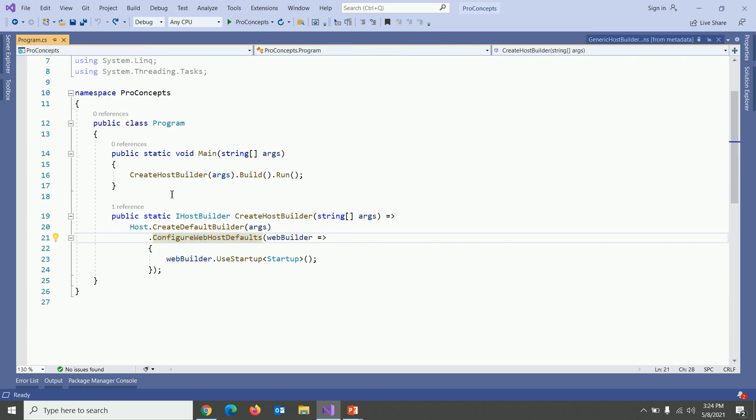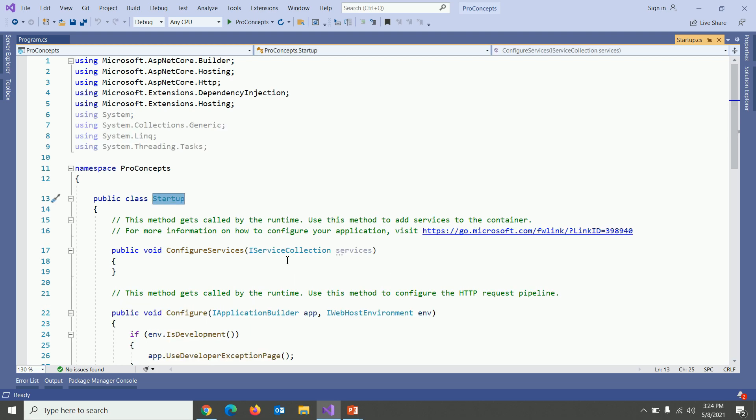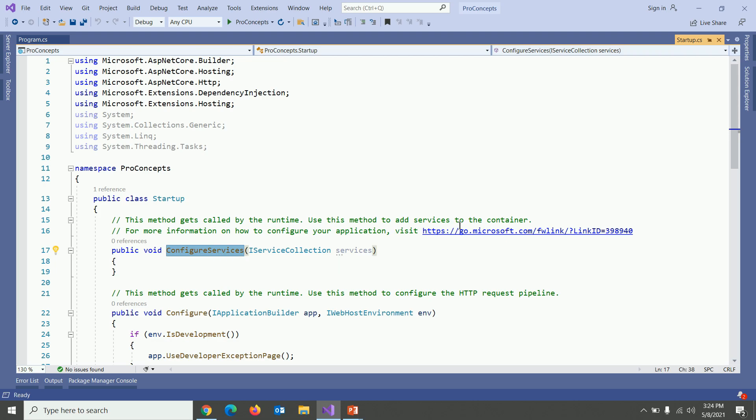Let's get back to program.cs file. Next is use startup method which accepts startup.cs file. Let's go to startup.cs file. In this file first method is configure services.